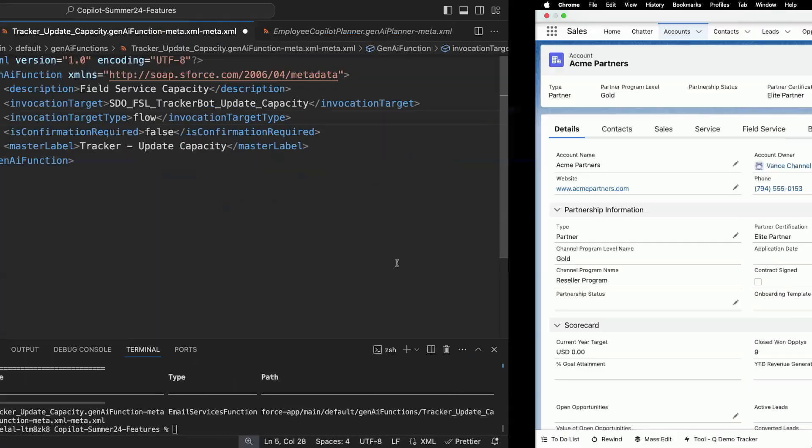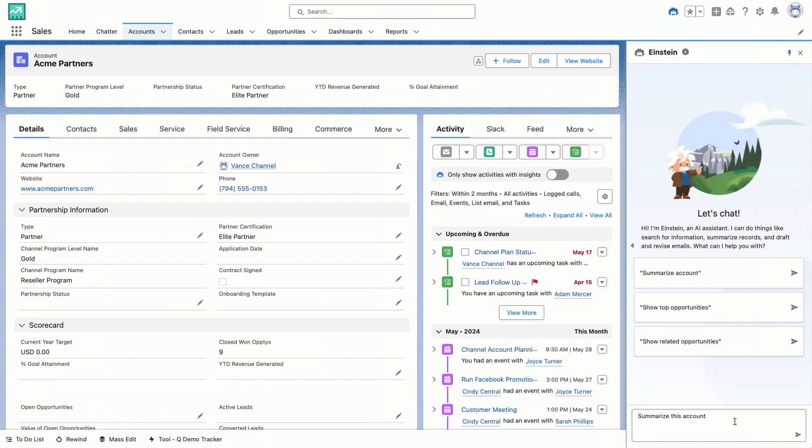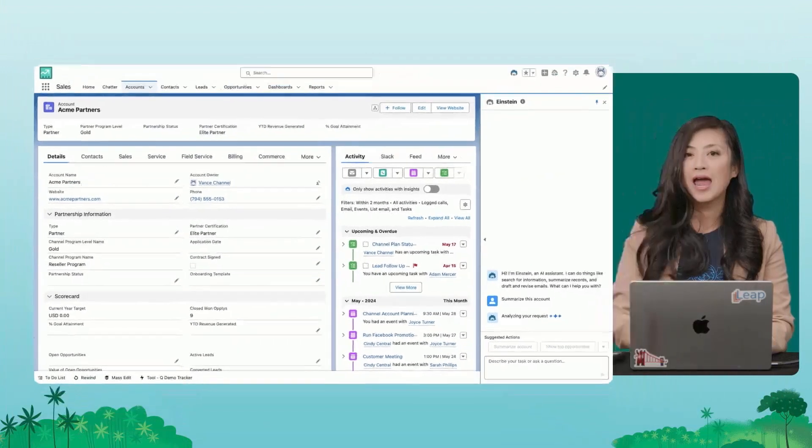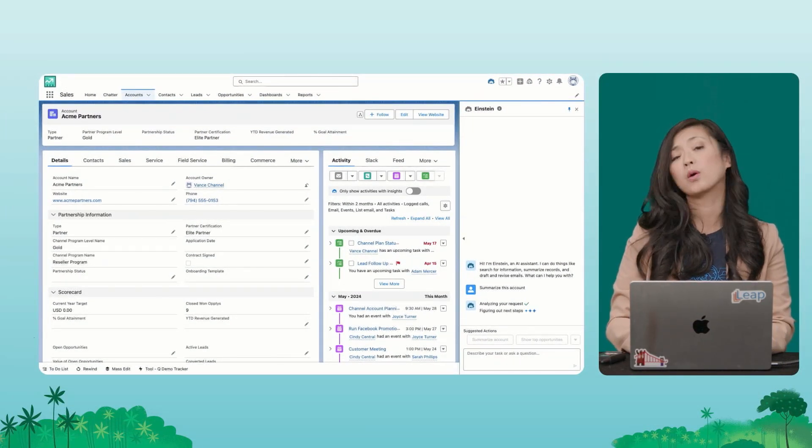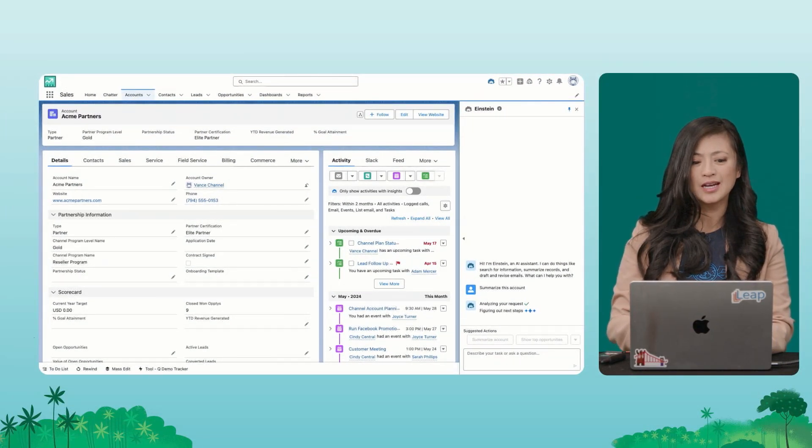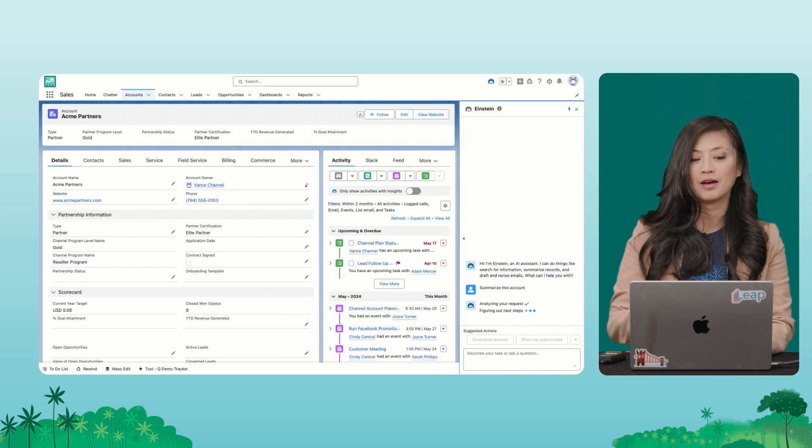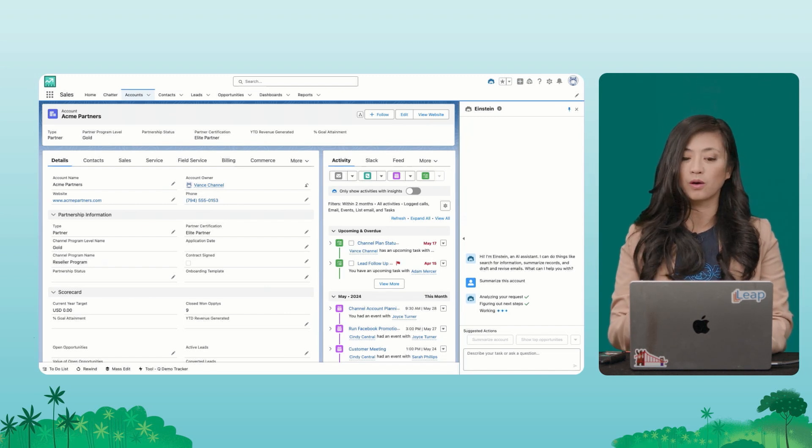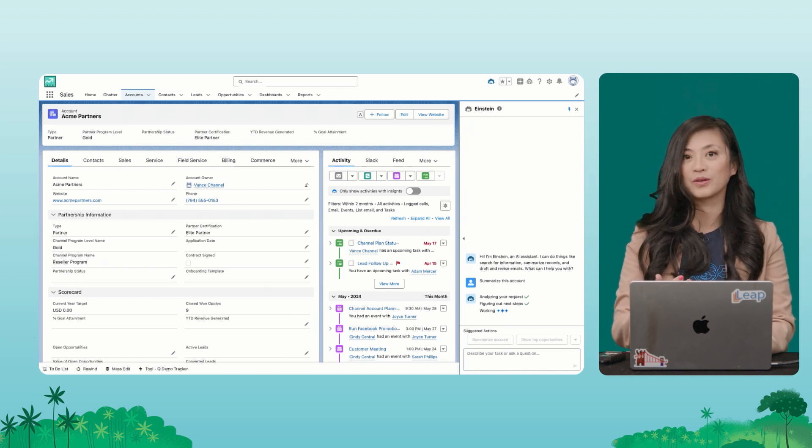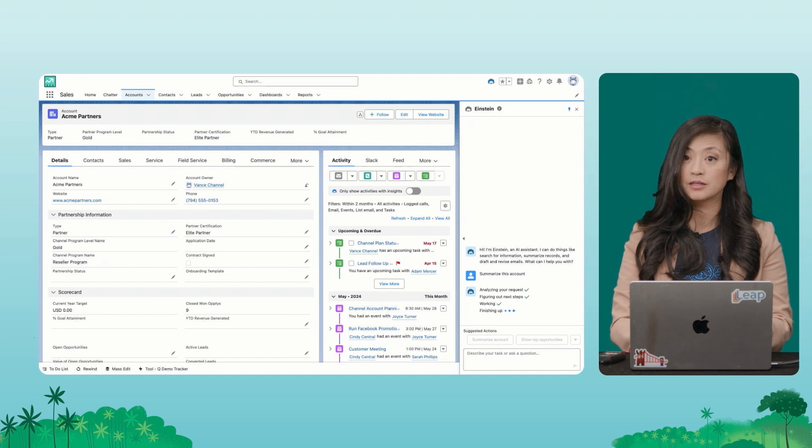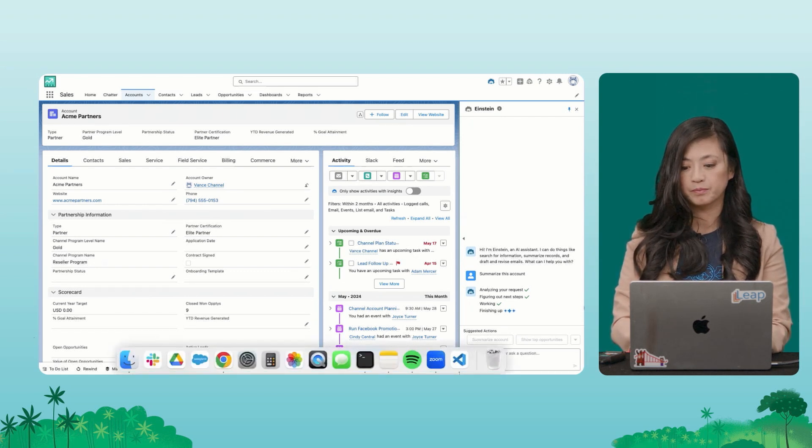All right. Let's switch contacts and get an understanding of how page contacts support works. So I'm going to go ahead and submit this query that says summarize this account. And before we have page contacts support, what Co-Pilot would do is actually come back to us and say, did you need account Acme partners or opportunity related partners or leads? And I would have to, as a user, go back and click and clarify which one I met.